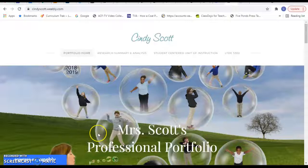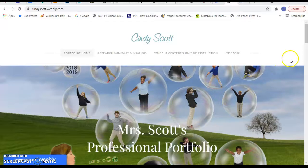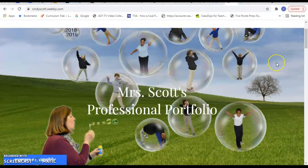Hi, everyone. My name is Cindy Scott, and this is my digital portfolio. I created it with a picture of a class that I had a few years ago, and I really like this bubble picture and think that it's kind of fun.